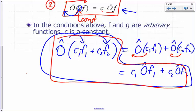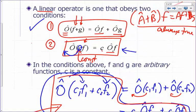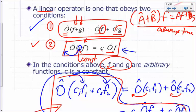So this is another, more compact way of defining a linear operator. You can either say it's a linear operator if this combined expression holds, or equivalently that it satisfies the two individual conditions. Also note: F and G must be arbitrary functions — if it works for one specific pair, that doesn't mean it's true in general. It has to work for any pair of functions.